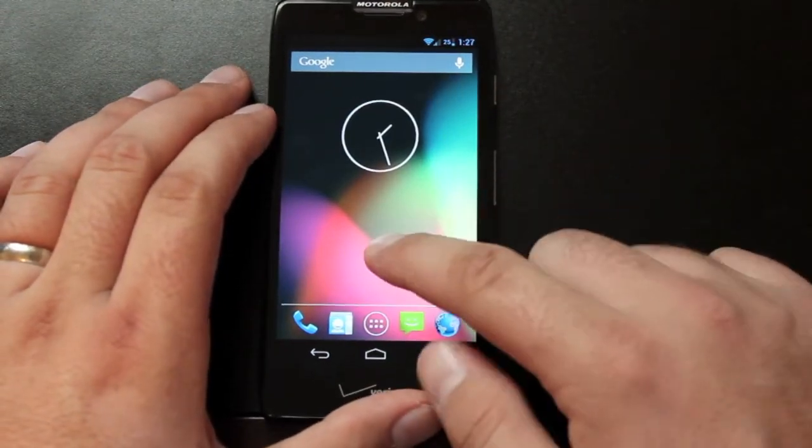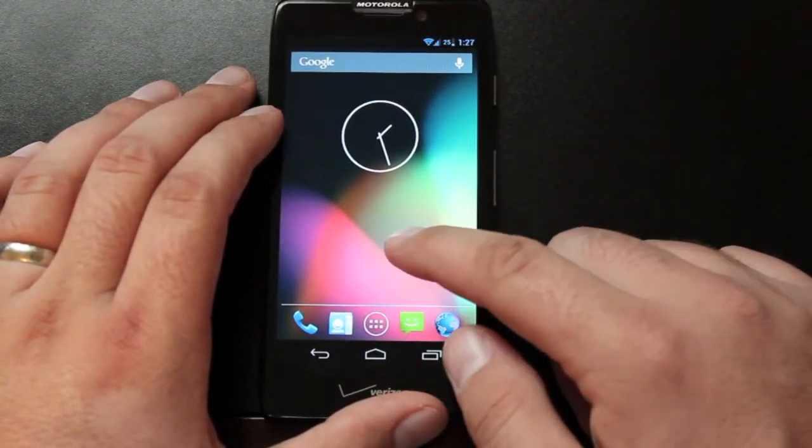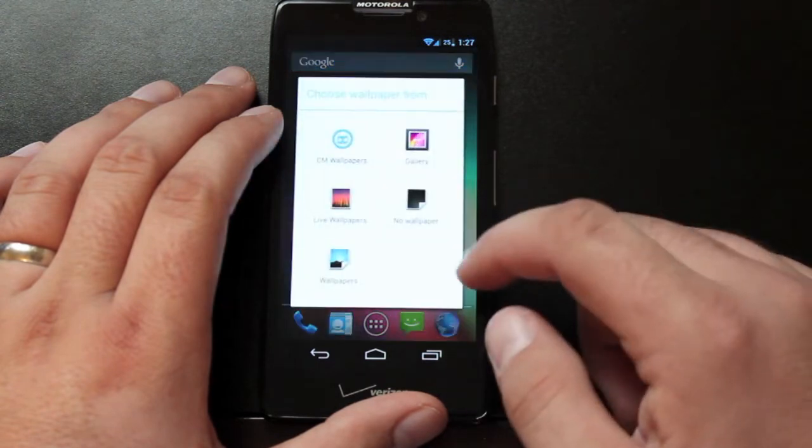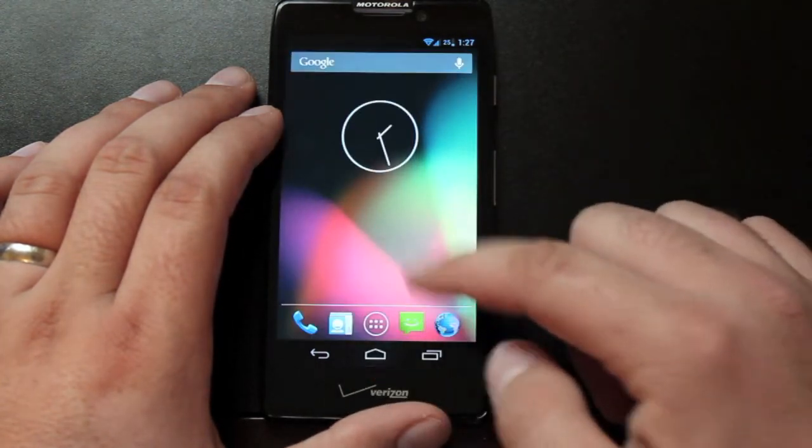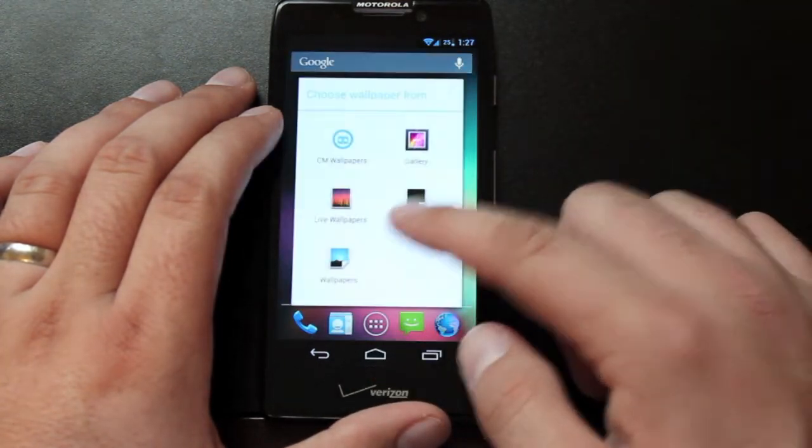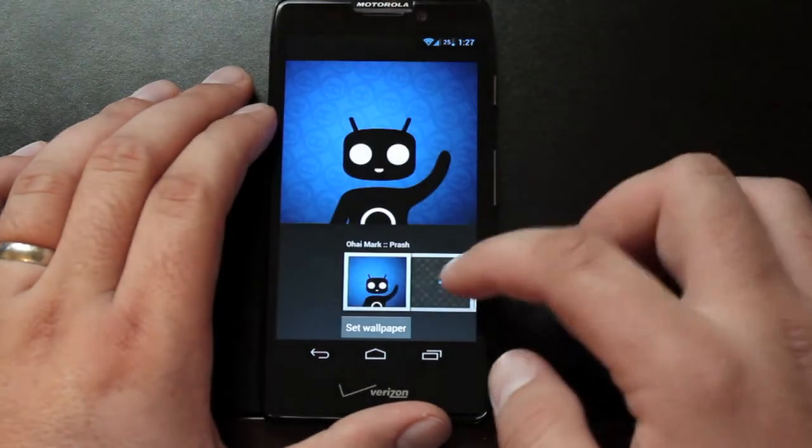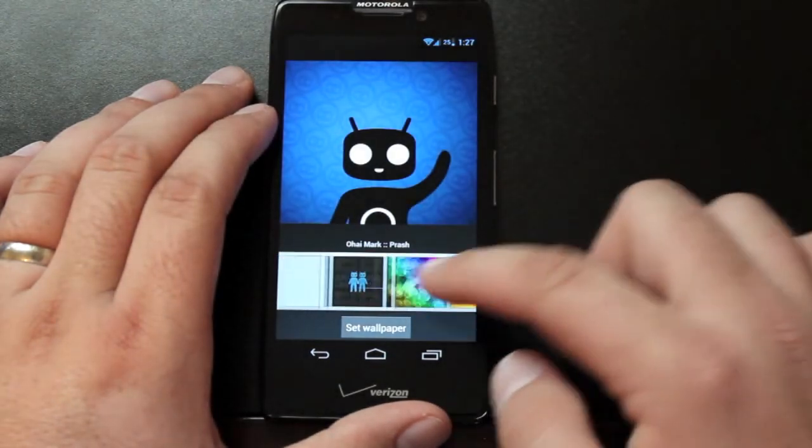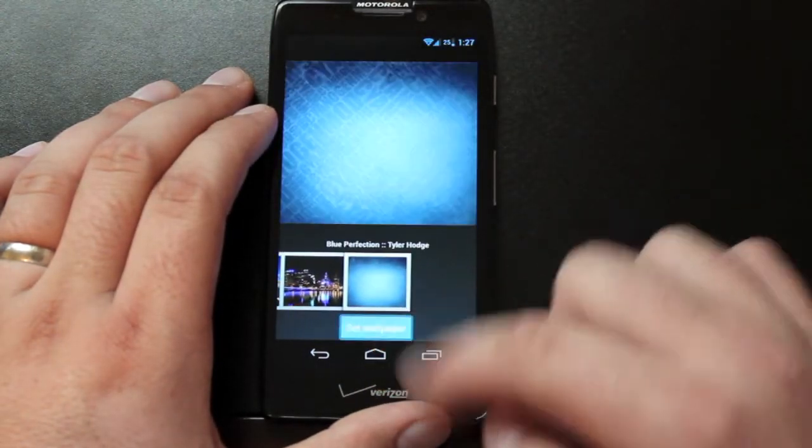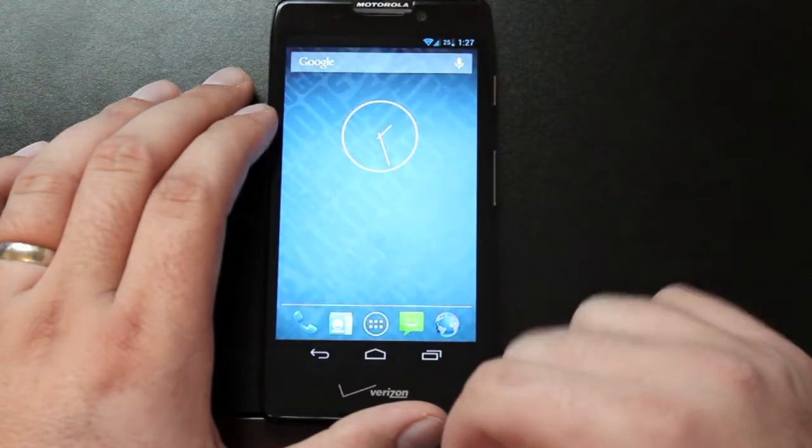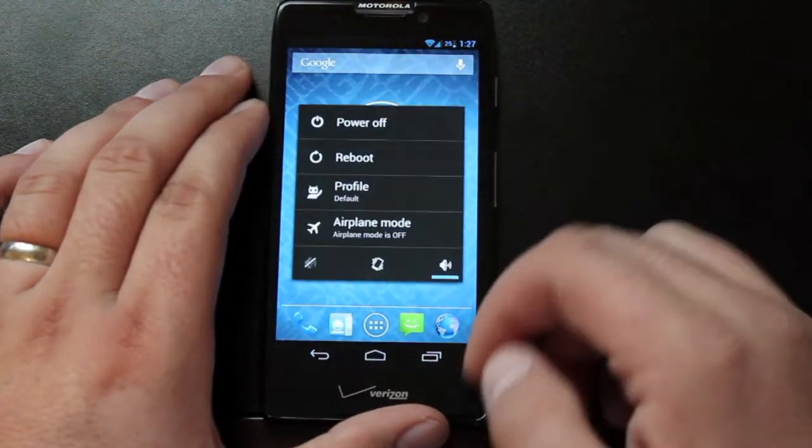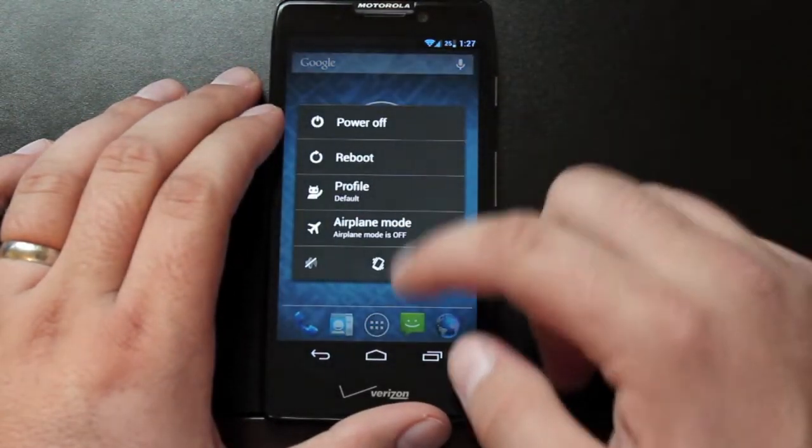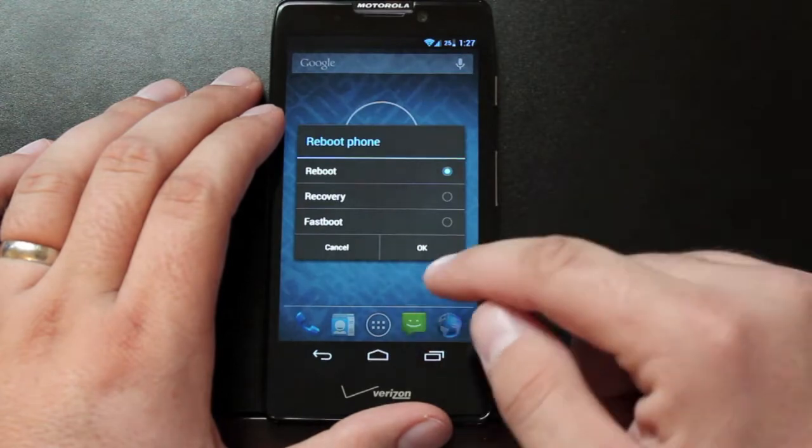Of course, it does include some CyanogenMod 10 wallpapers, if you're into that sort of thing. Includes power options with a full reboot menu.